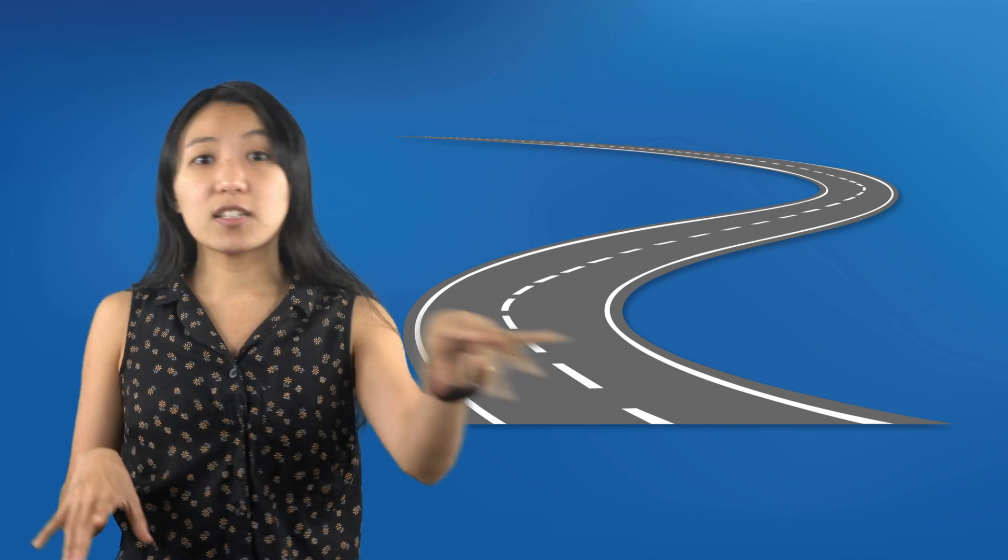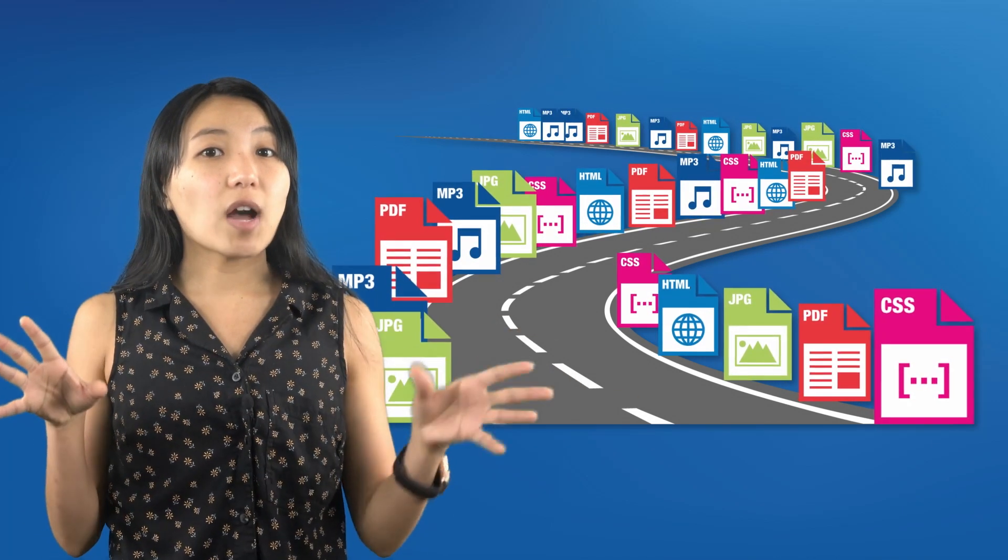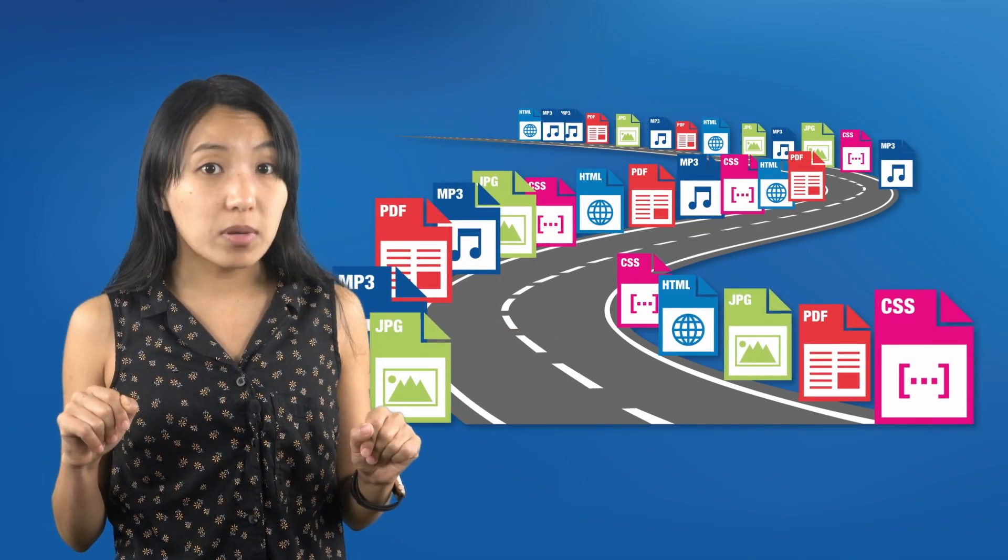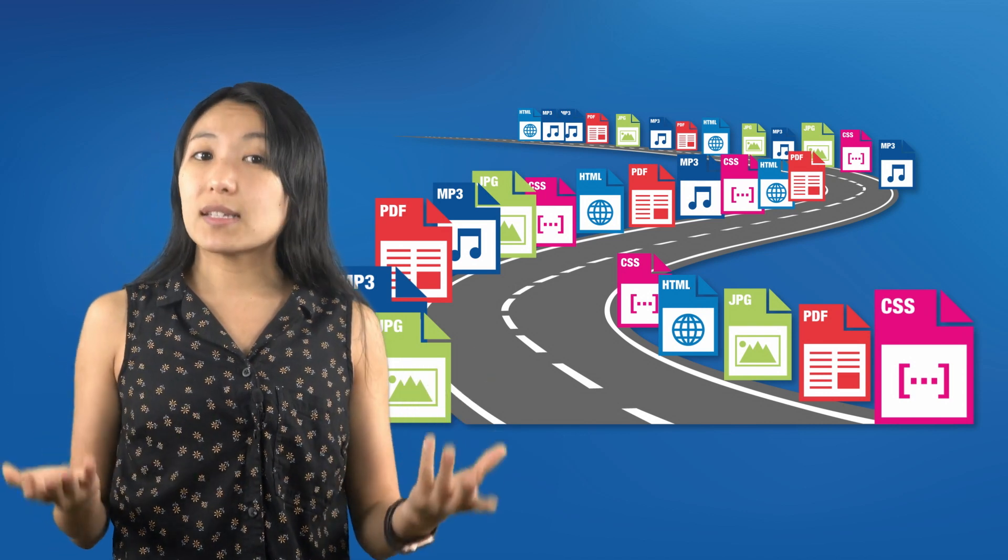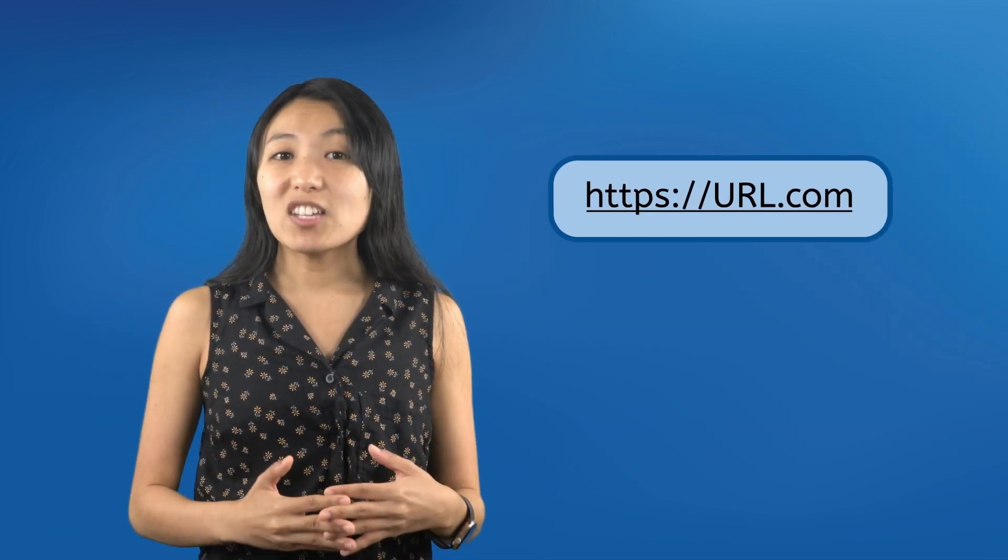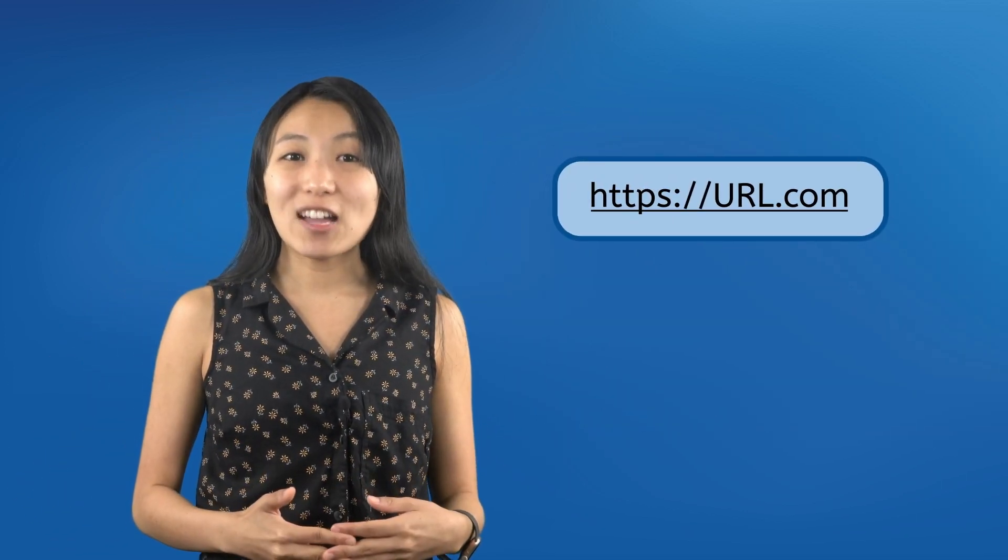That was a lot of information, so let's do a quick recap. If the internet is the roads connecting all the computers of the world, then the documents and files on those computers, the web, are the destinations. Each web page has its own address called a URL that your browser uses to locate and request copies of the pages.